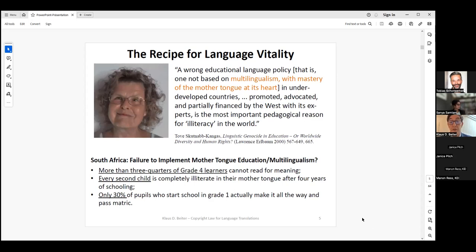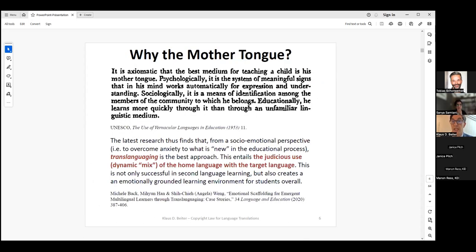If we look at South African figures, more than three quarters of grade four learners cannot read for meaning. That may have to do with the fact that there is not sufficient mother tongue education. Every second child is completely illiterate in the mother tongue after four years of schooling. Already in the 1950s, UNESCO pointed out that mother tongue education is crucial for any other learning, also for the learning of a second language or English, if your mother tongue is not English.